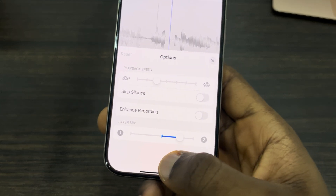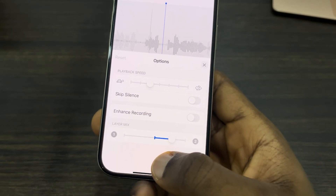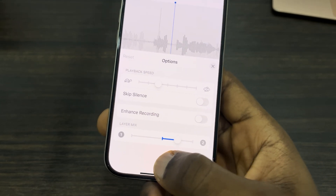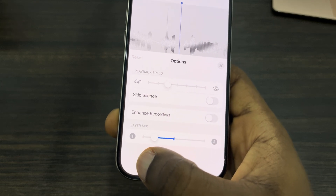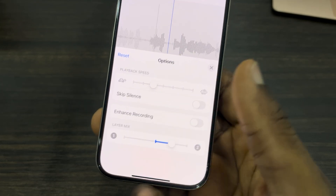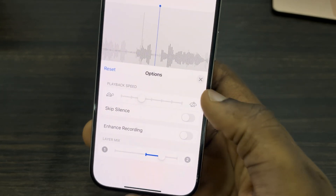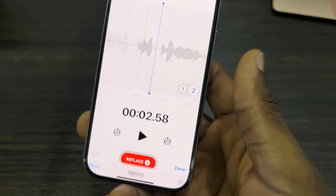In the layer mix, if you want layer two to be higher you can just drag it up, so layer two will be louder than layer one. If you want layer one to be louder, you can also adjust it the same way.